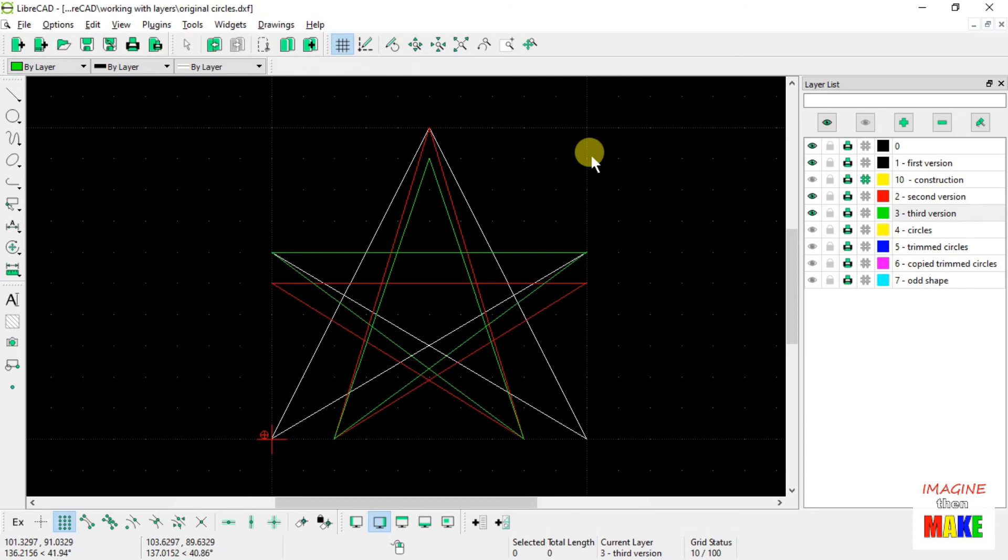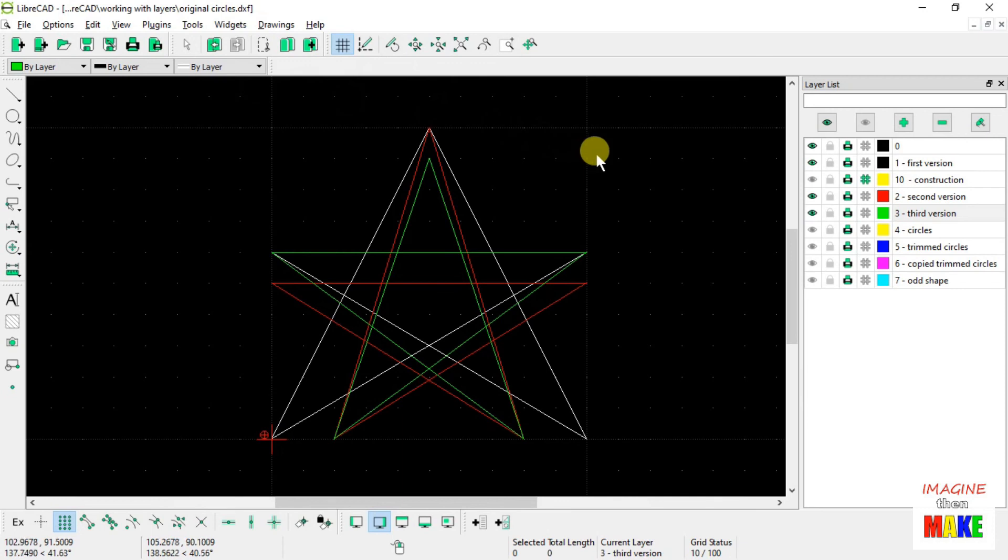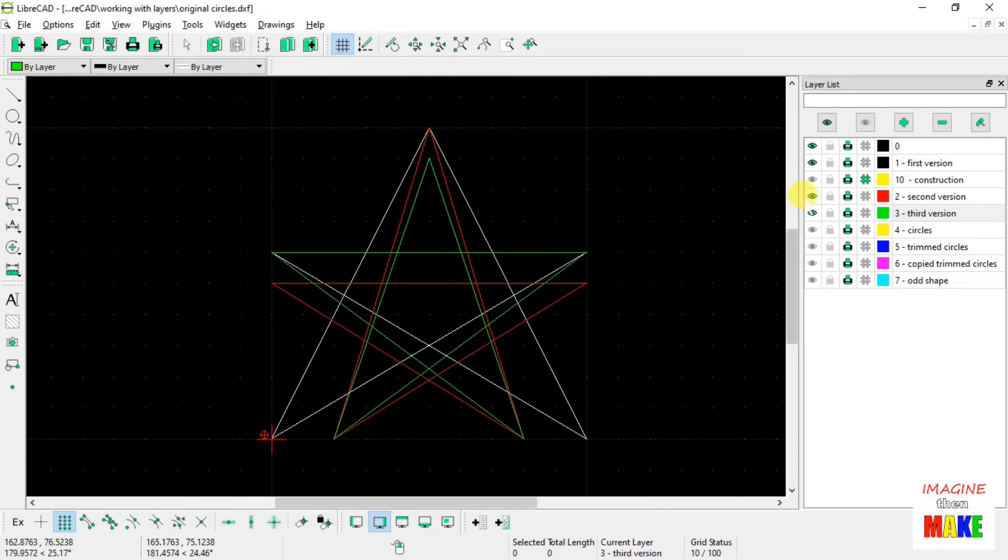So now it's kind of up to you. You can go ahead and follow along and do step-by-step what I did and see if you get the same result. And hopefully that gets you enough background and enough confidence so that you can go on and use layers when you create your own drawings.